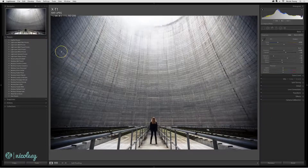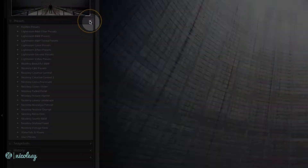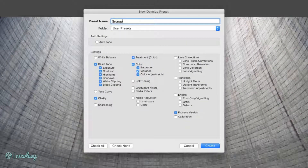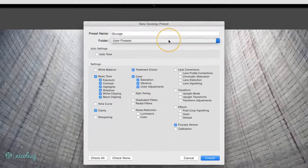To save a preset, click on the little plus icon to the right of the Presets panel. You can start out by giving your preset a name and choose a folder. I'll just keep it in the User Presets folder for now.